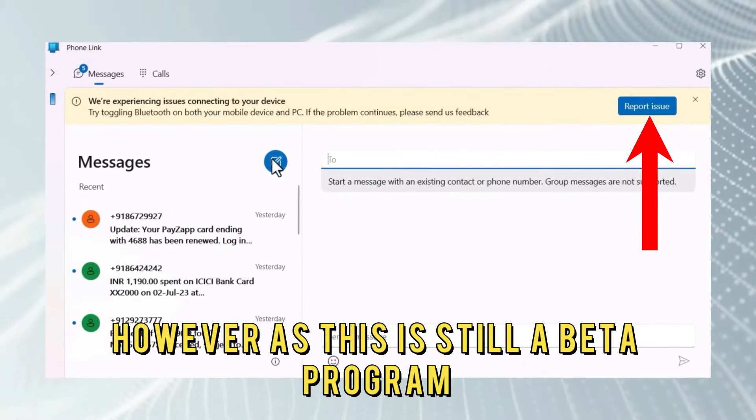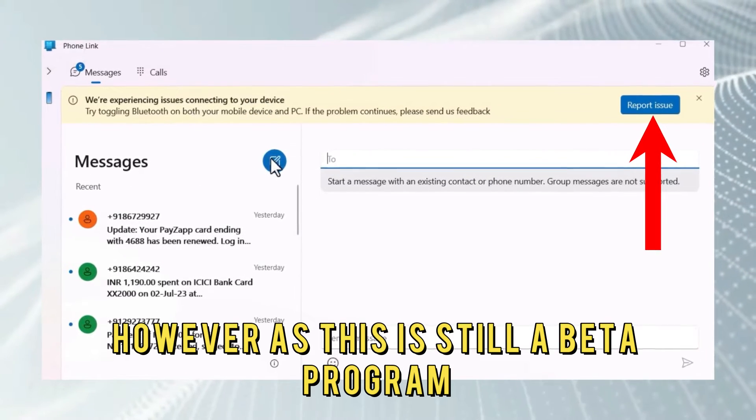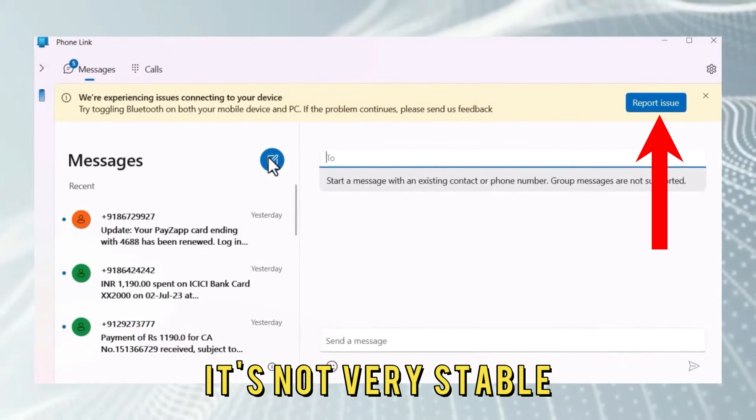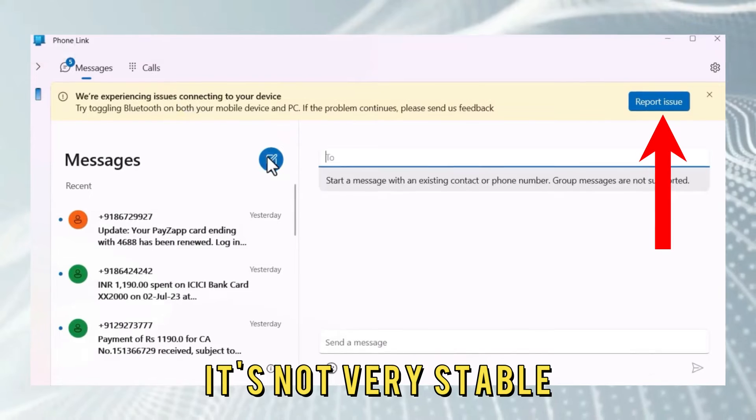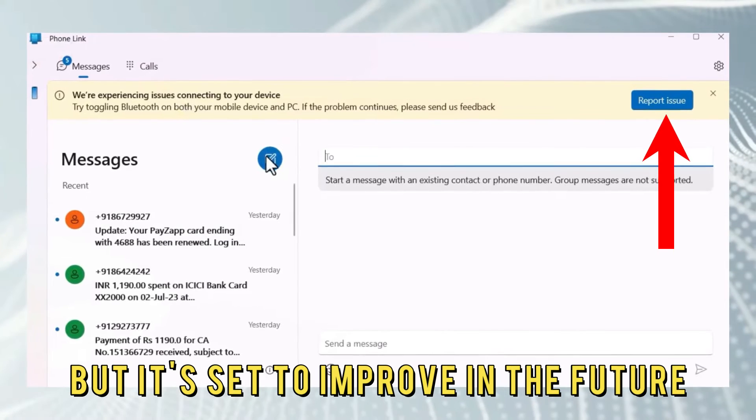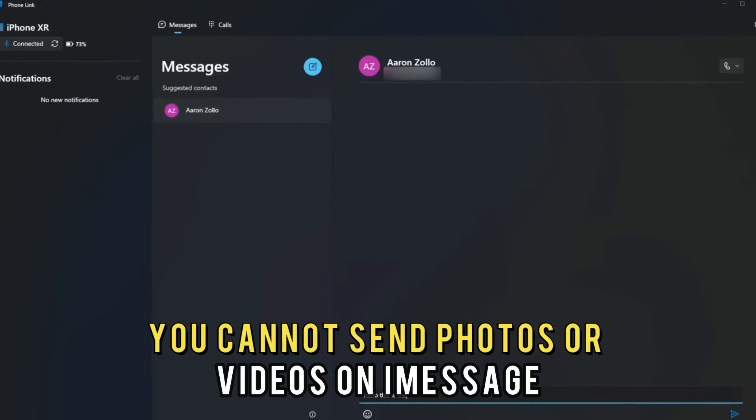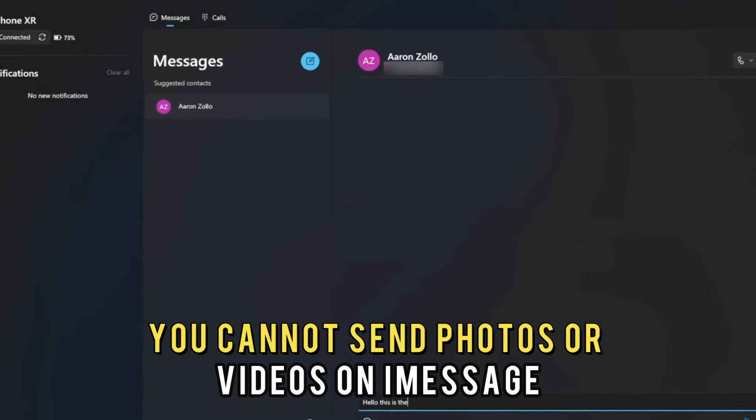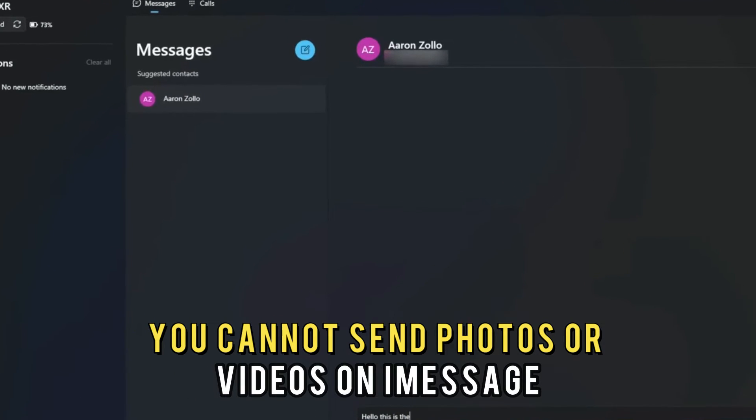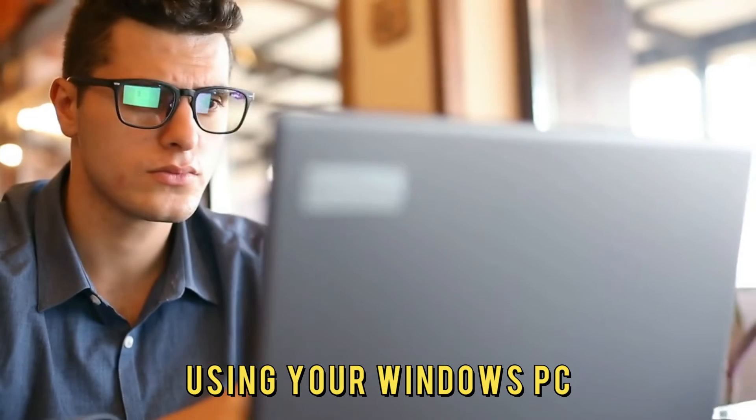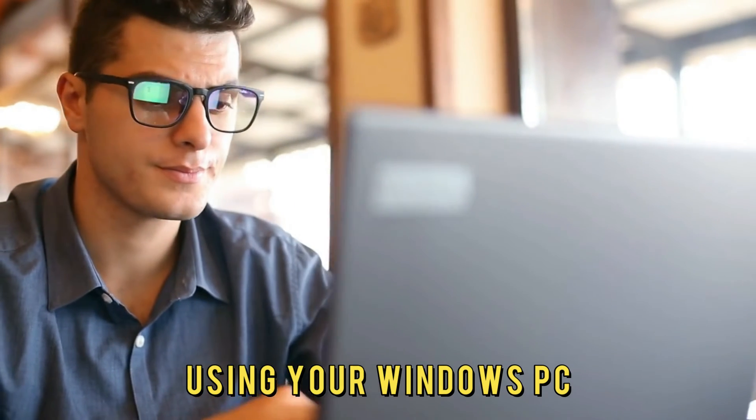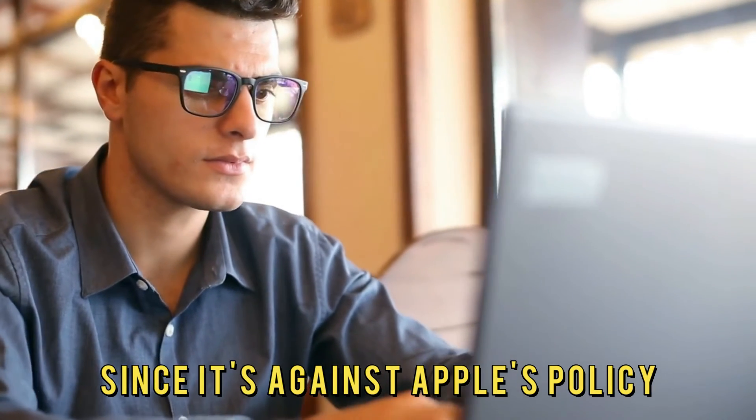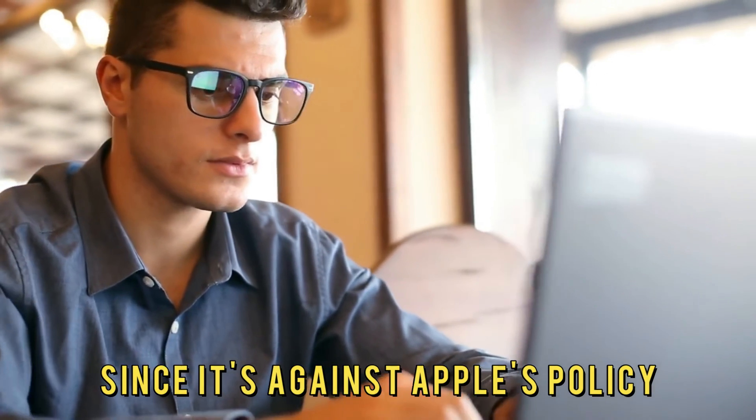However, as this is still a beta program, it's not very stable, but it's set to improve in the future. You cannot send photos or videos on iMessage using your Windows PC since it's against Apple's policy.